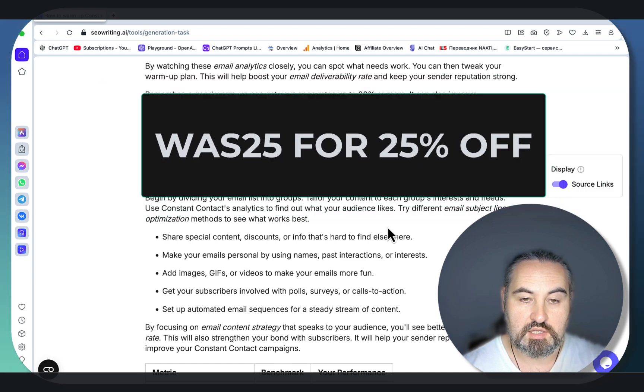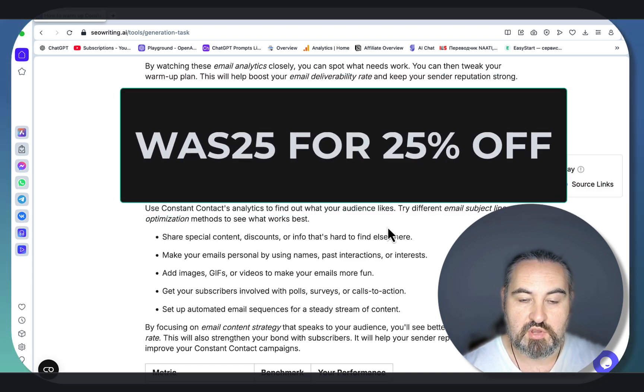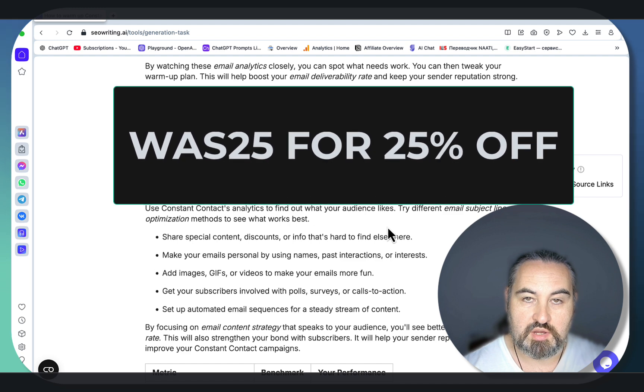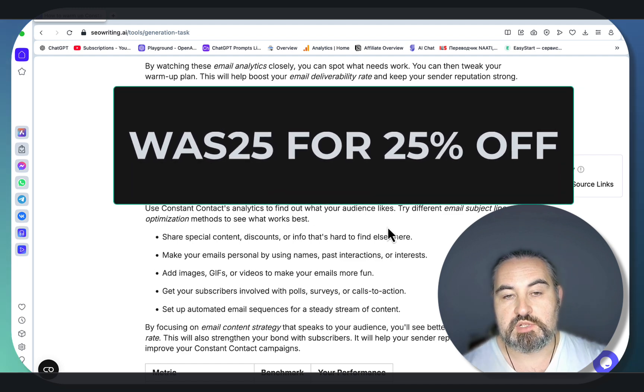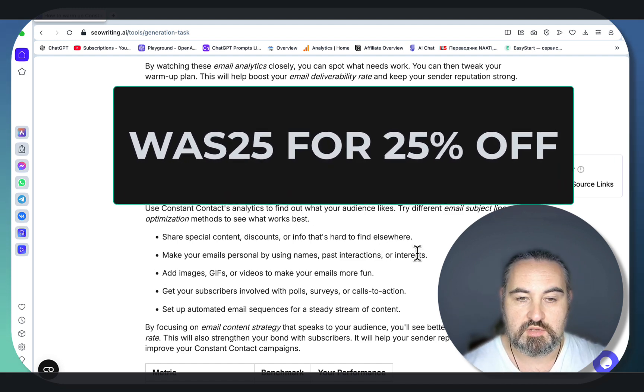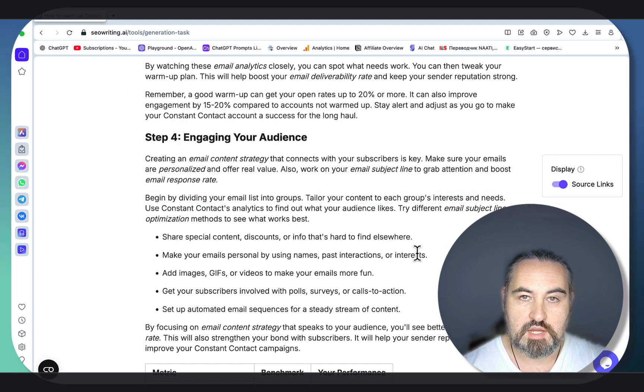This is a perfect article for our purposes and this was all made possible by the new SEO Writing feature. Sign up if you haven't already. Go check out my ChatGPT prompts library to get all the prompts from today's video. Until next time.